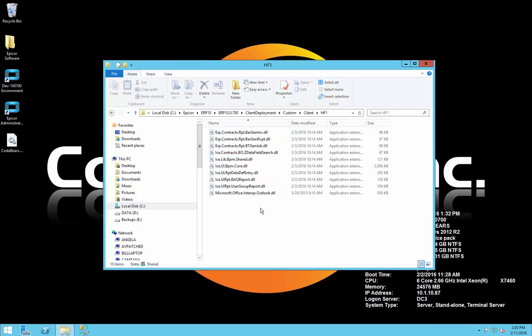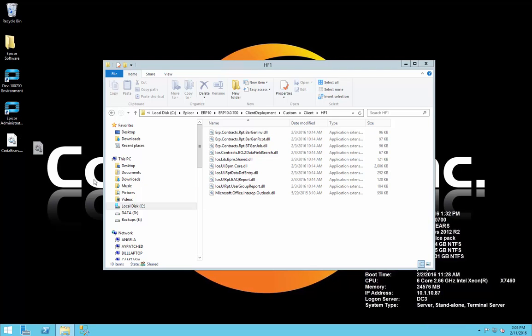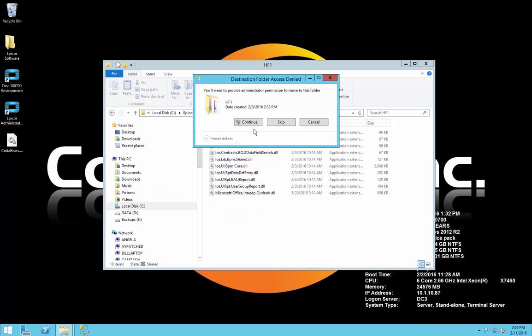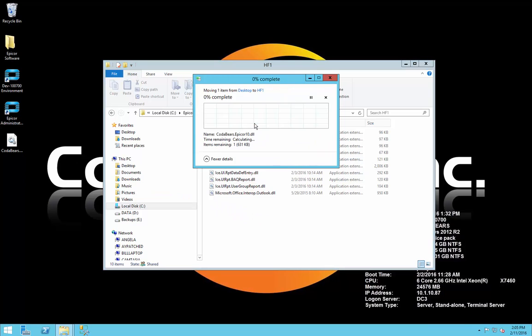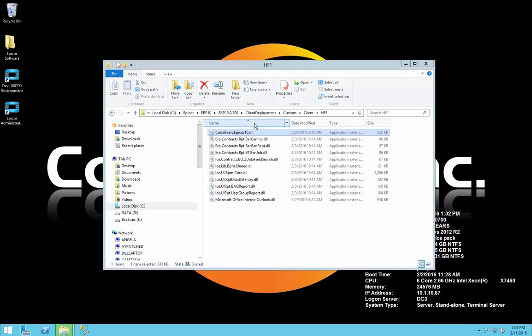Inside here we'll see DLLs that I've deployed to the machines before. So I'll grab the file, which is here on my desktop, place it inside the directory, verify security, and we're ready to roll out the update.